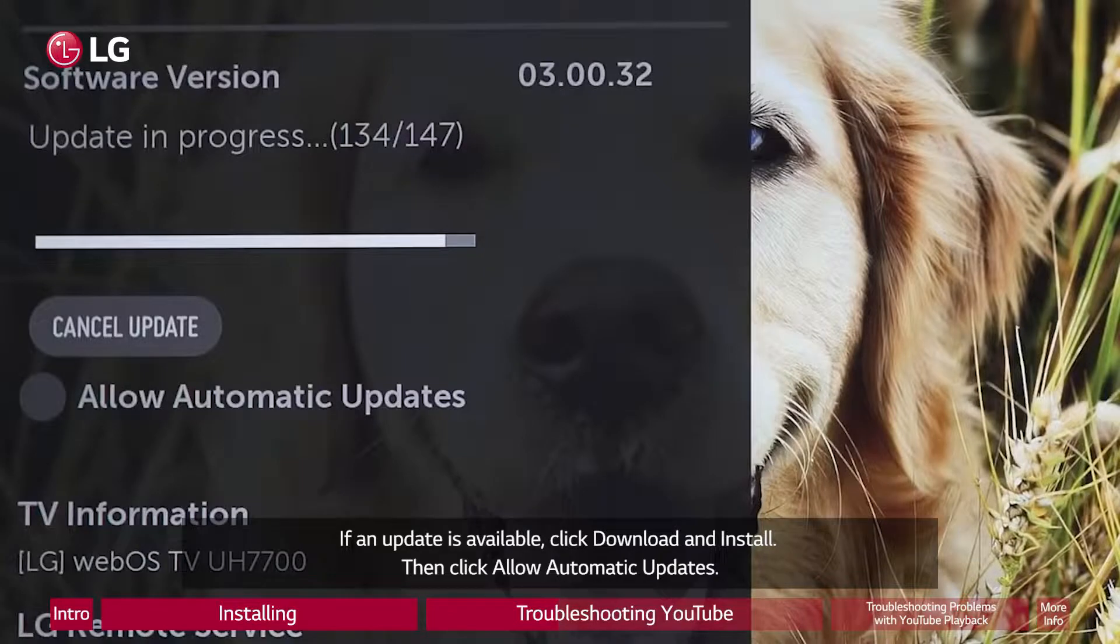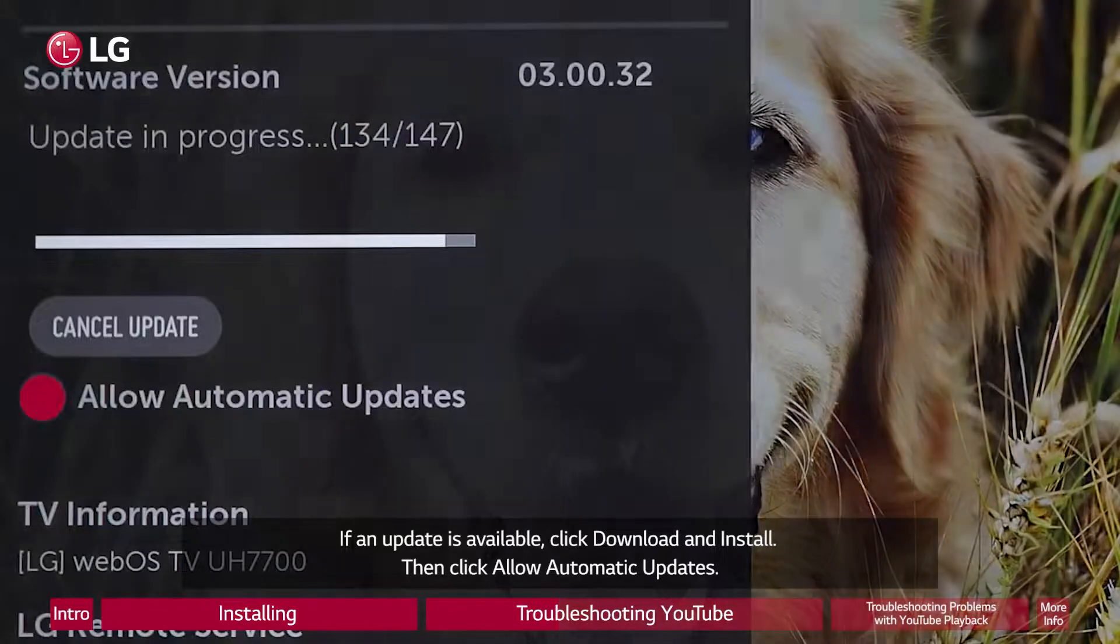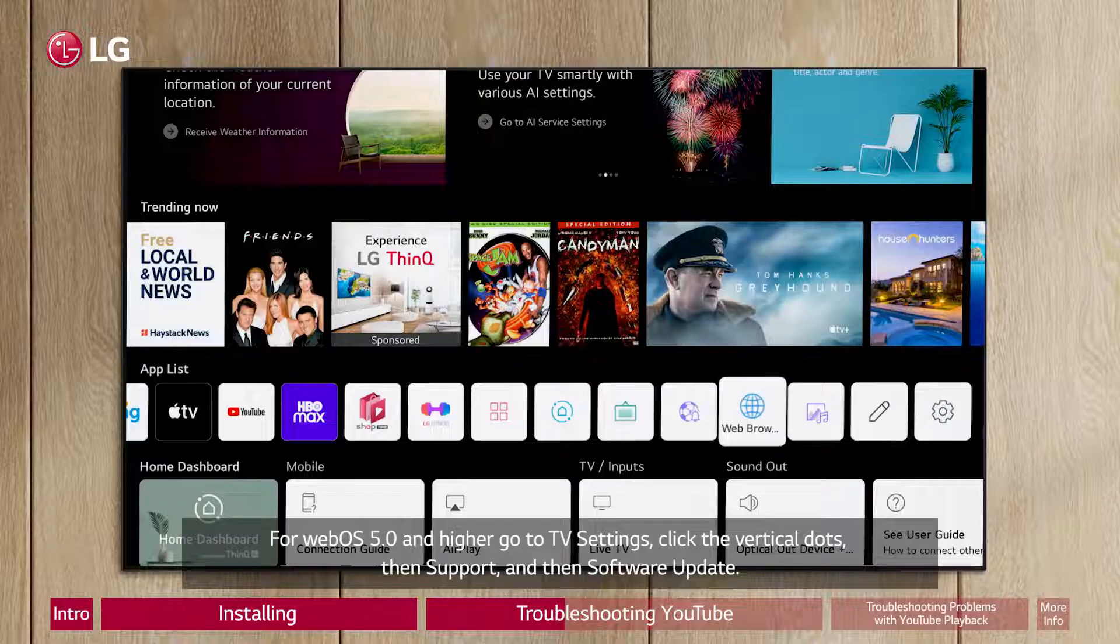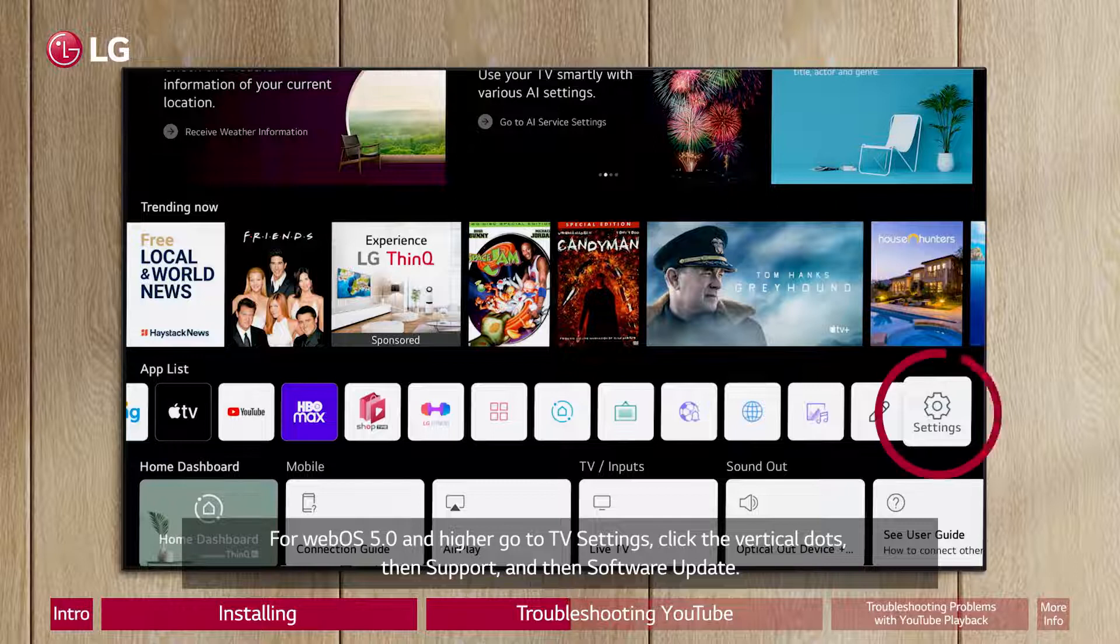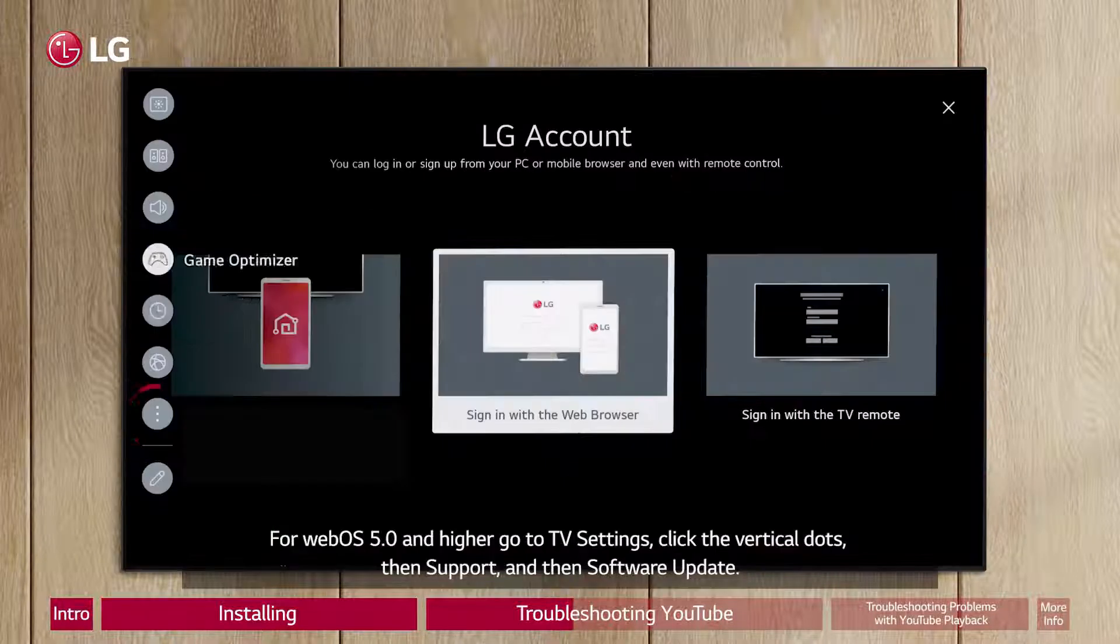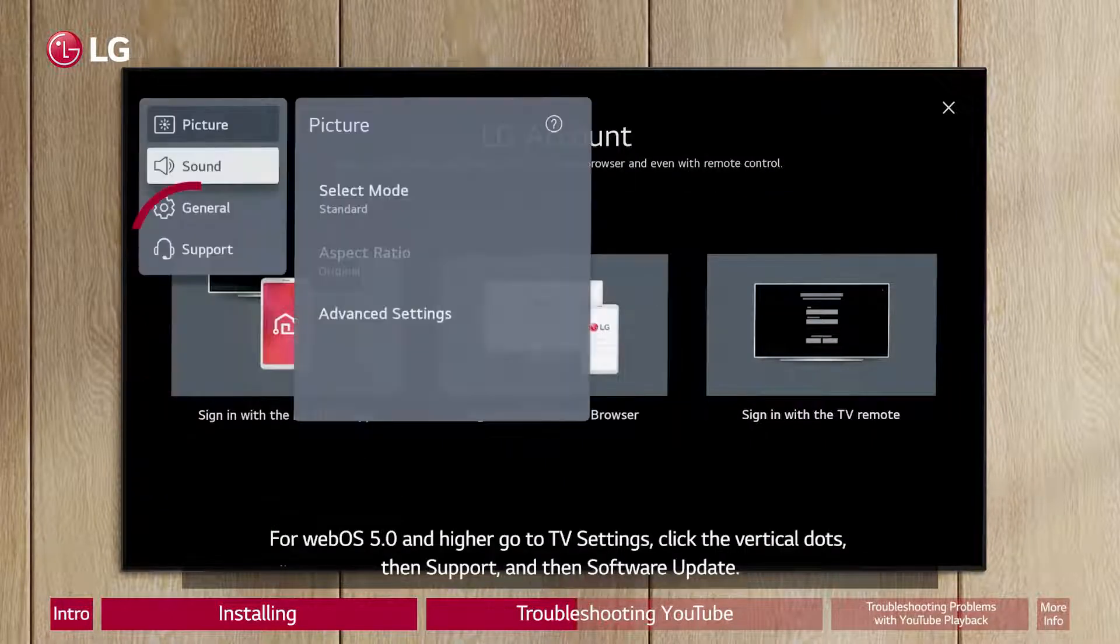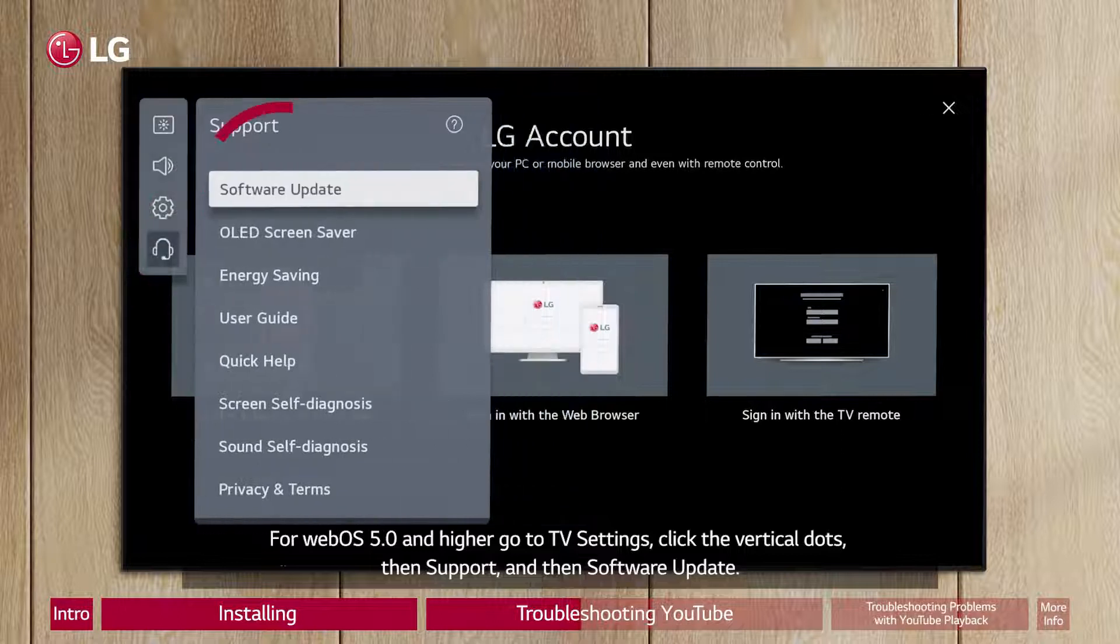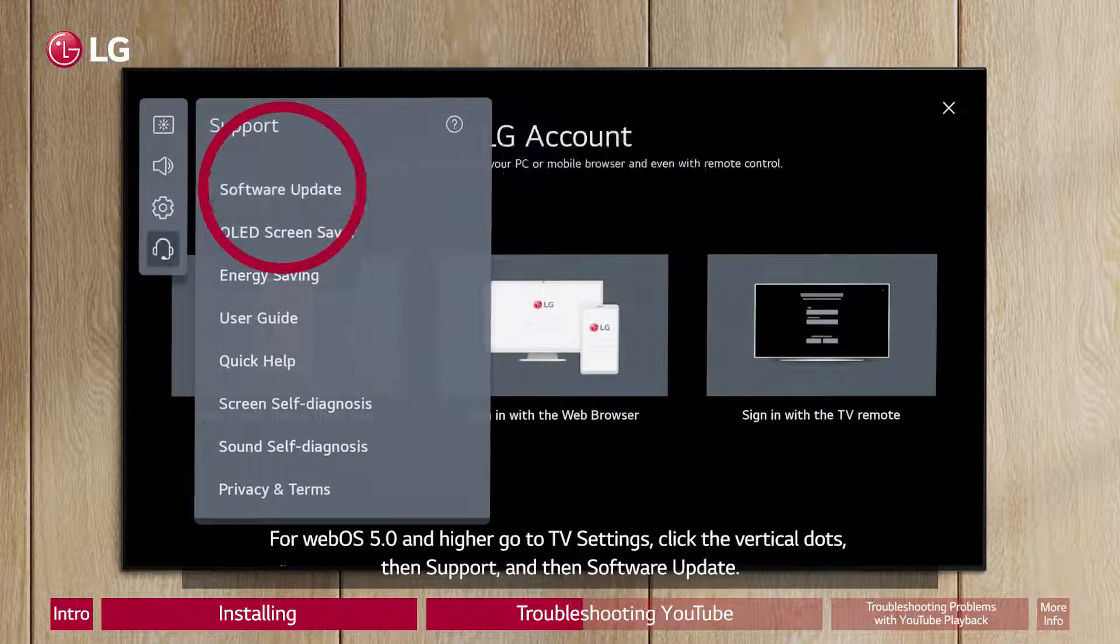Then click Allow Automatic Updates. For WebOS 5.0 and higher, go to TV Settings, click the vertical dots, then Support, and then Software Update.